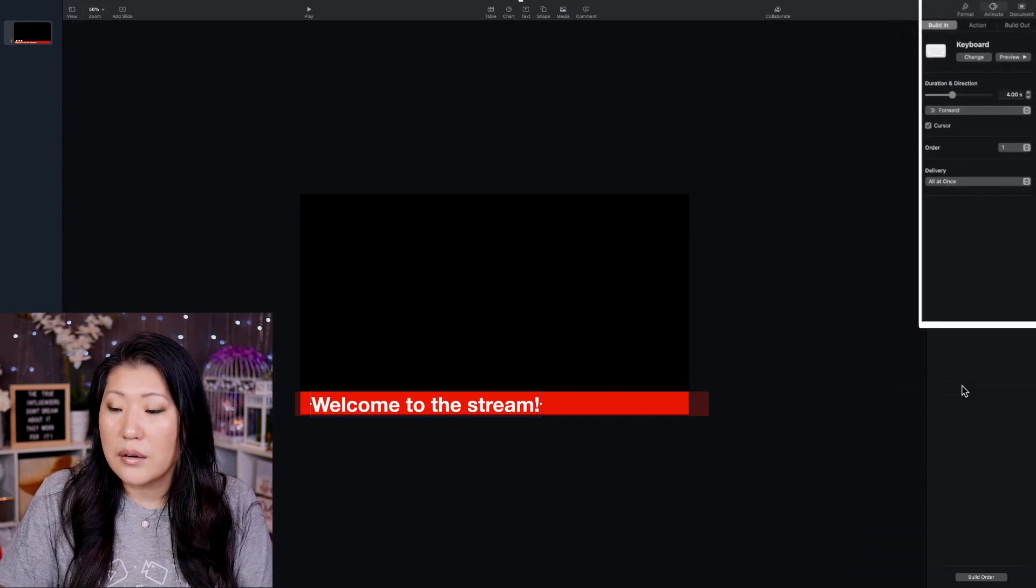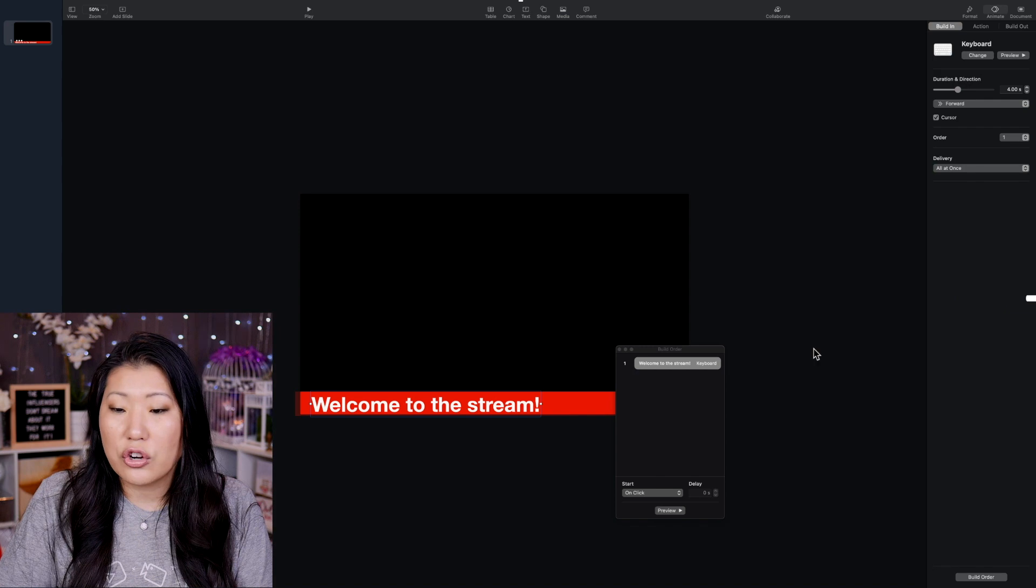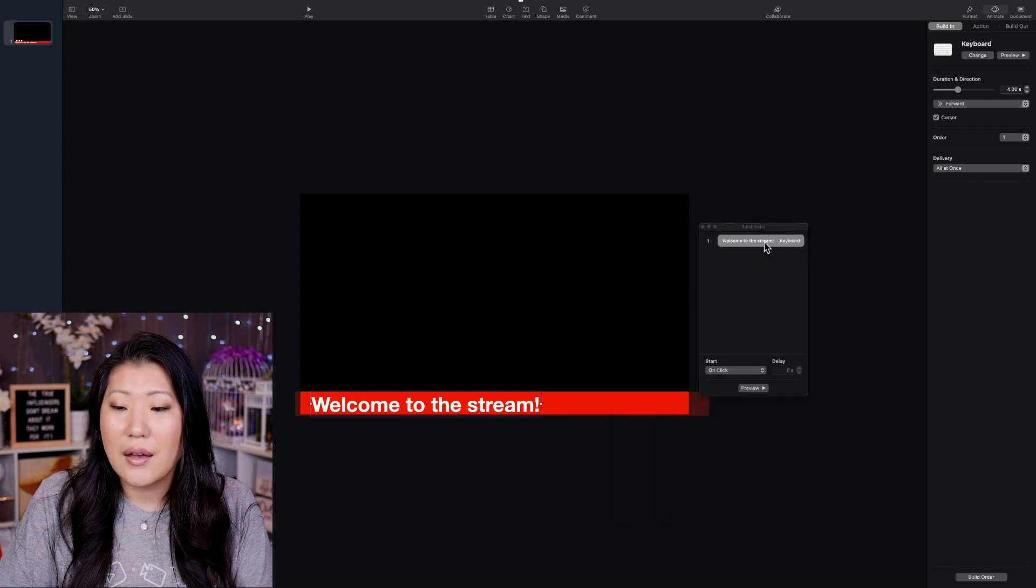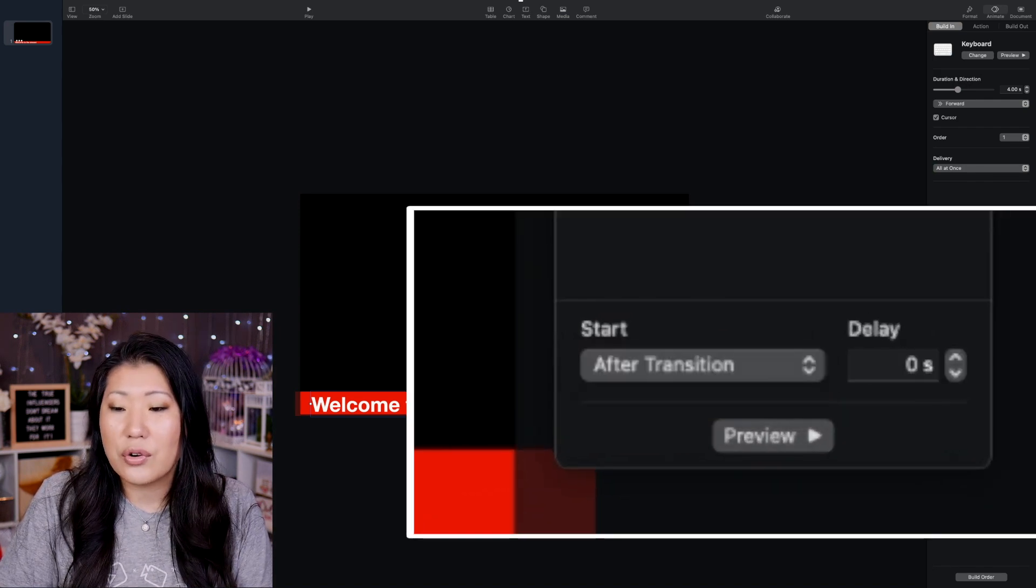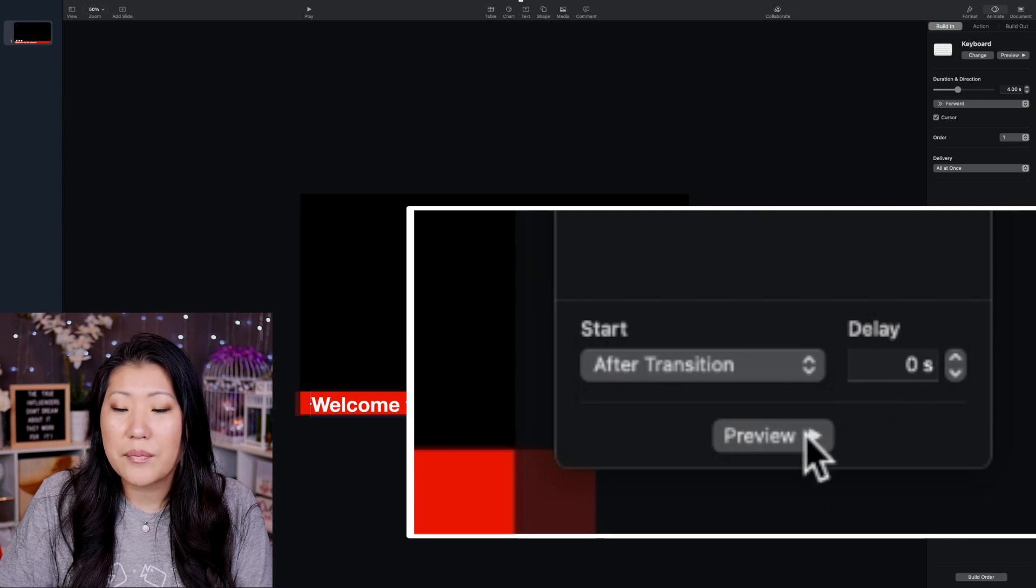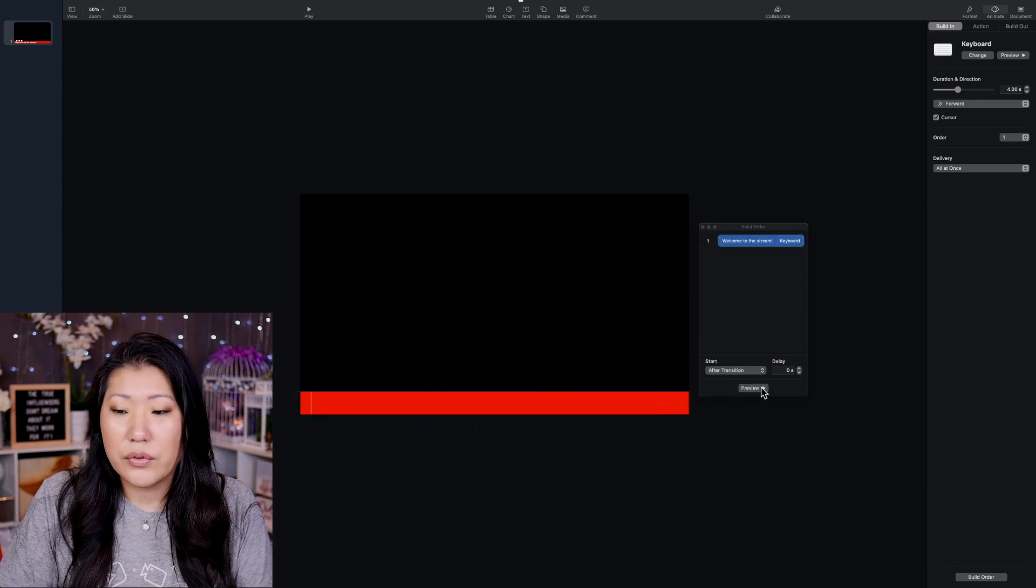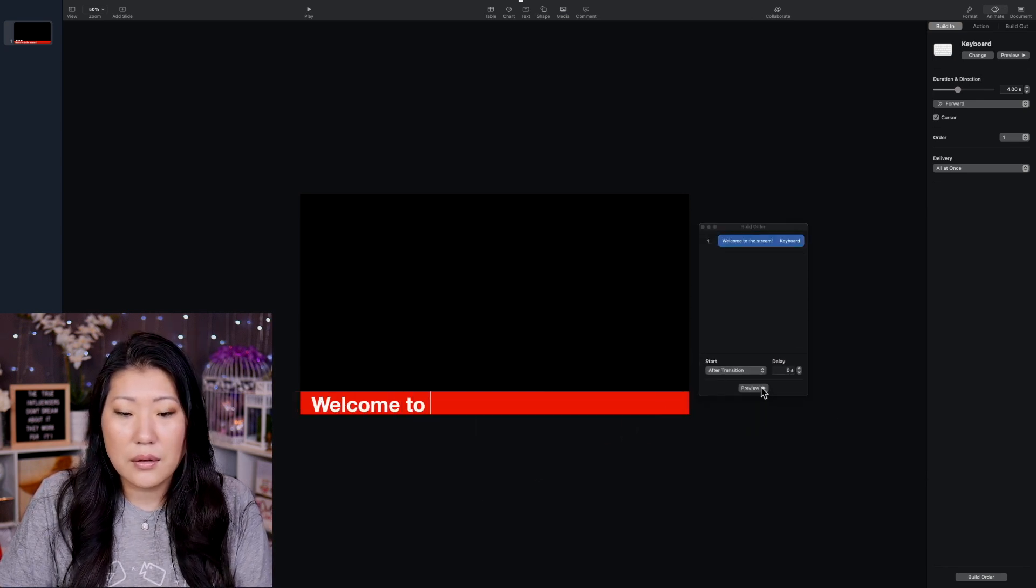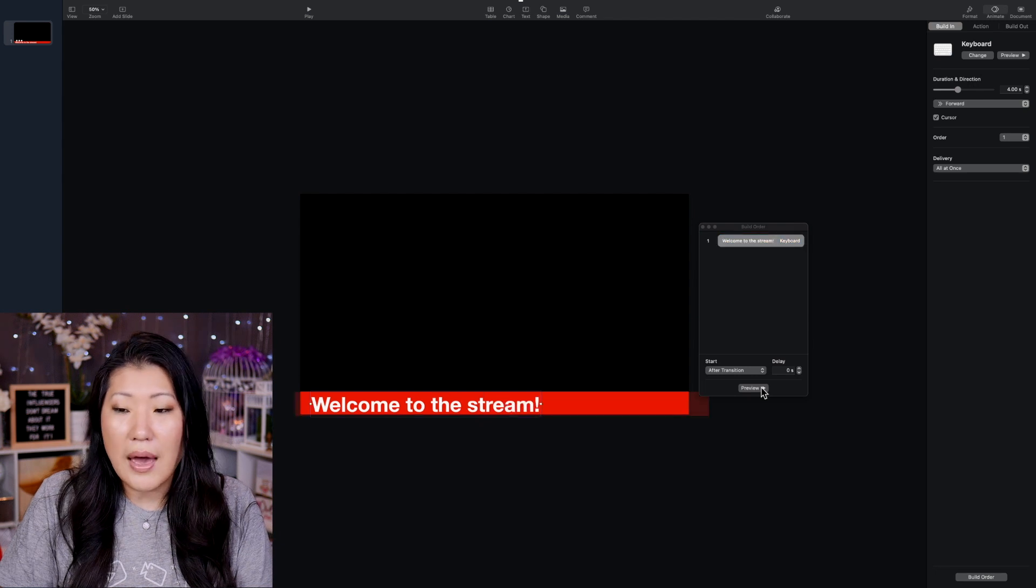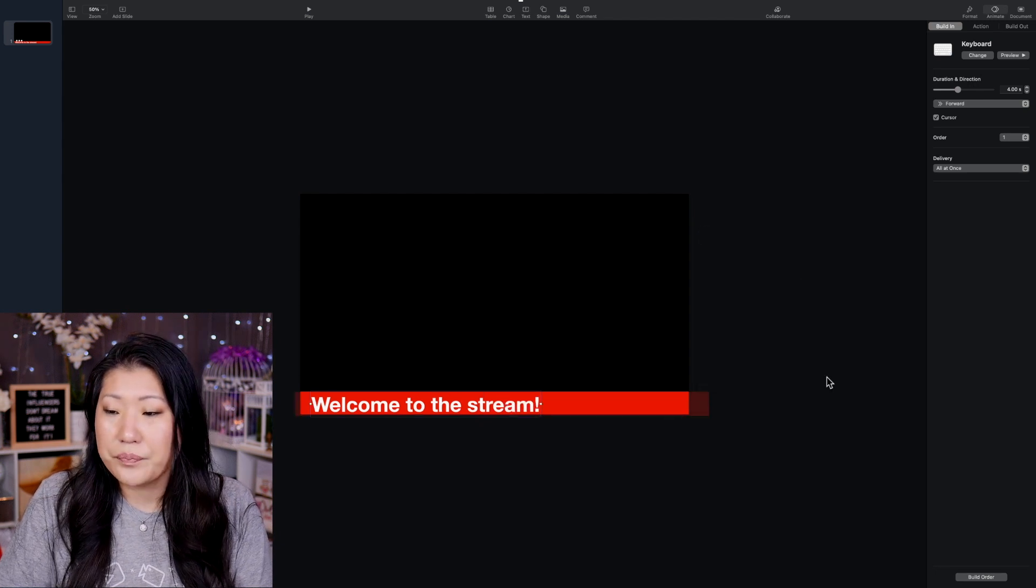Let's come back to the text here. So the only other thing that we got to do is this build order. We want to make sure that it does not have a on click. We want it to play after transition. We want it to go right away. It's an autoplay. So if we wanted to preview this, hopefully, let's take a peek. Yeah, that looks pretty good to me.